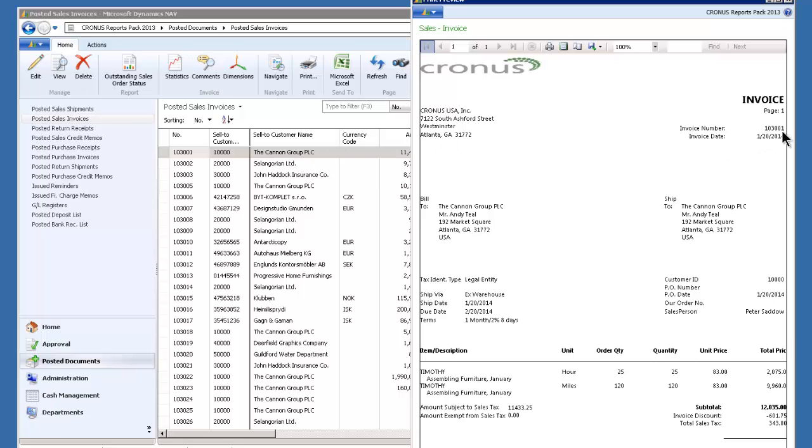It's got the invoice number, the invoice logo, name, company name, bill to, ship to information, identification.